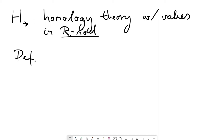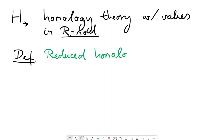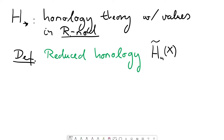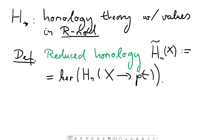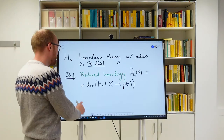Given this homology theory, we introduce this slight variant called reduced homology — a homology theory which may have appeared in the video about the homology of spheres. The definition is simple: the reduced homology, denoted with a tilde on top of H, of a topological space X, is by definition the kernel of the homomorphism obtained by applying the homology functor H_n to the unique map from X to a one-point space.